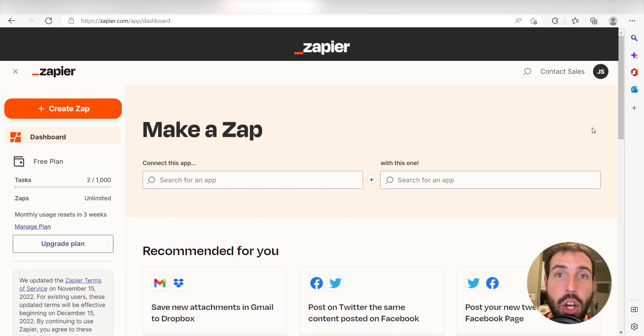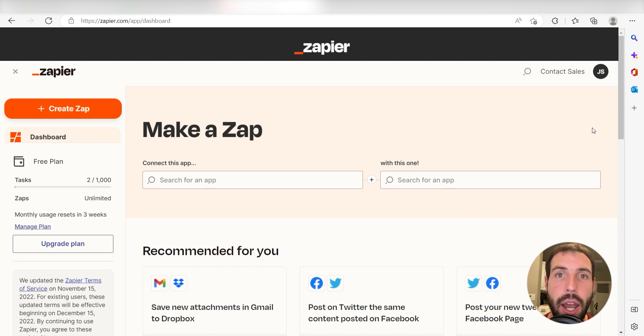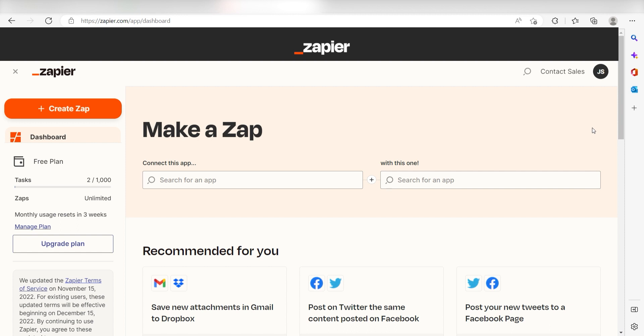Zapier is a no-code tool that makes it easier for anyone to automate workflows across 5,000 plus apps. If you don't have an account, there's a link in the description for a free two-week trial so you could try it risk-free. Let's dive in!